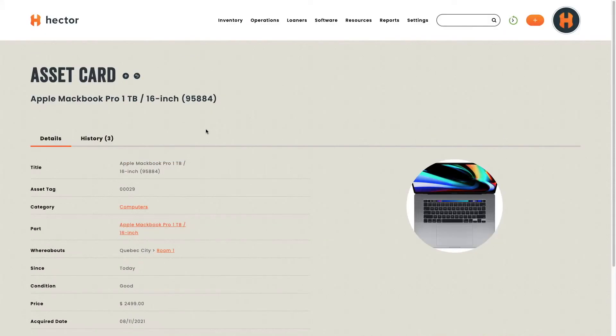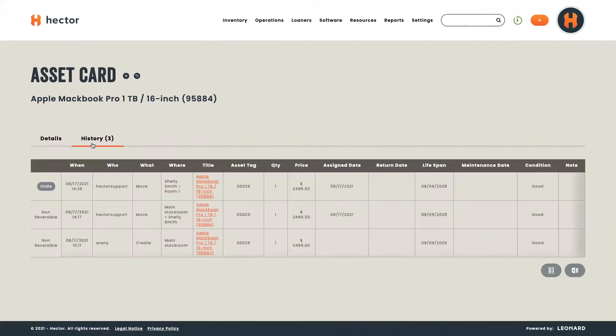On your asset card, you'll also be able to have a history of all that's happened with that asset. If you go to history, you'll be able to see all the manipulations that were made. So we created this asset and we moved it twice.